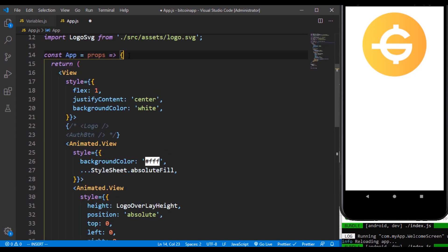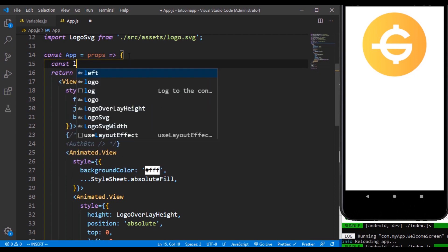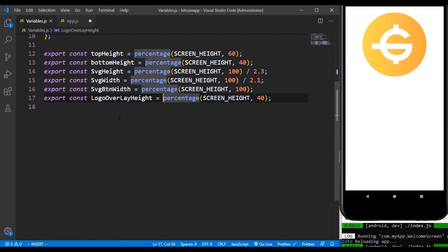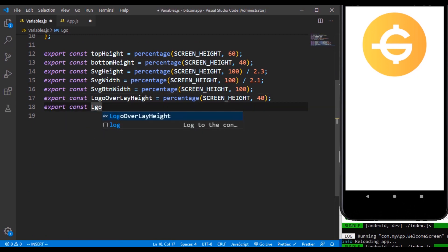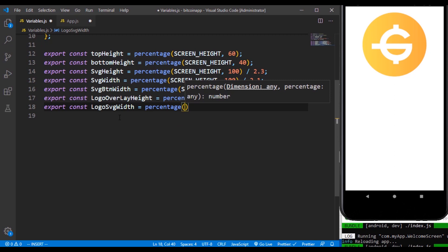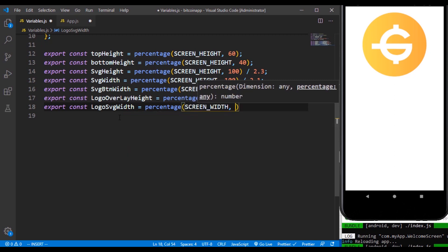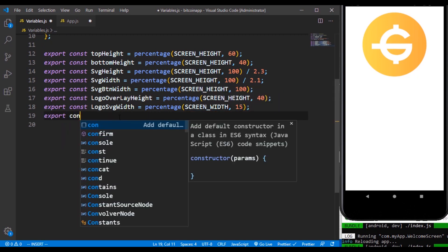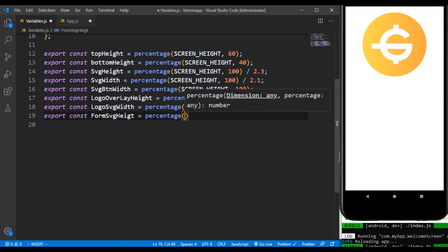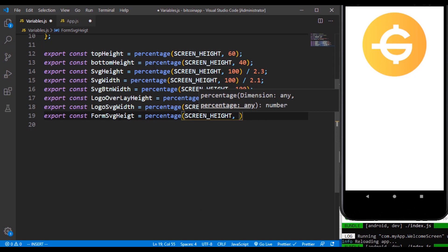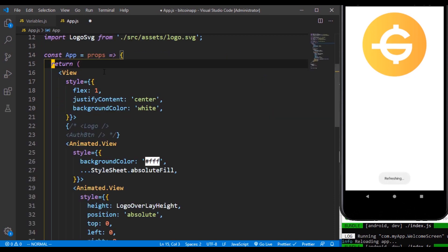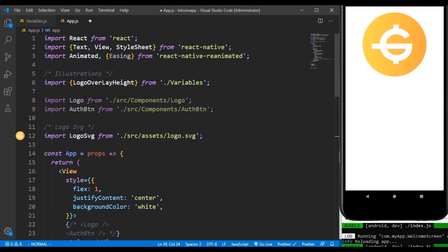Logo svg width is just going to be at the top here. Let's export const logo svg width which is going to take the percentage. We're making use of the screen width, we need only 15 percent of the screen width. Also let me add one more thing called logo svg height which is going to accept the percentage. It's going to take the screen height. We also need 55 percent of the screen height. So that's it for all our variables and we can now import that from our constants.